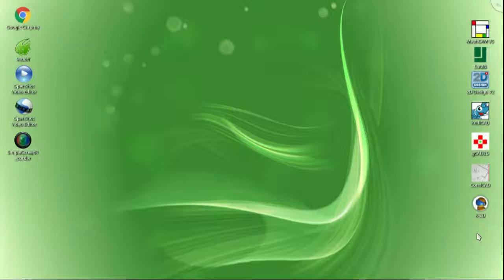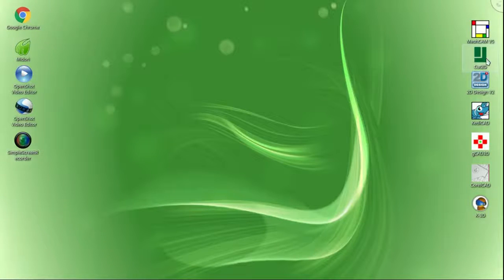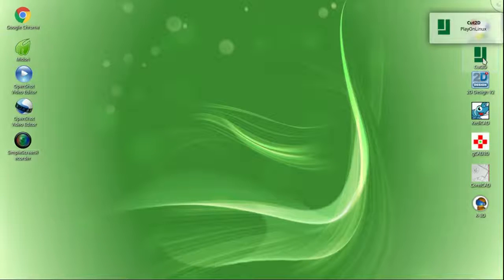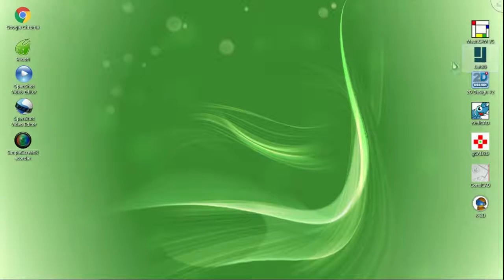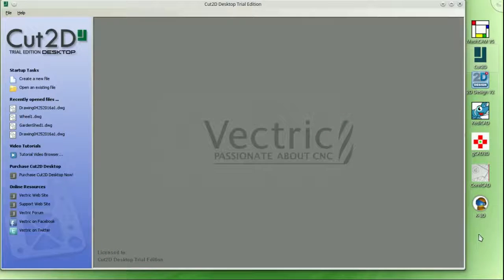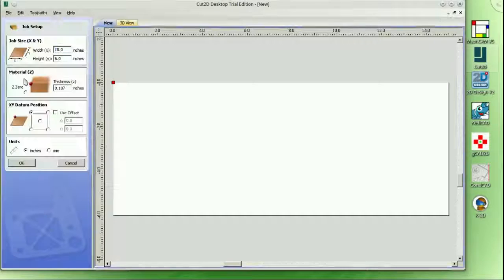Greetings creative folks, straight from the bunker. Turkey Buzzard Productions presents the major reviews — CAD program evaluations on Linux Mint 17.3 Rosa. This is the major.